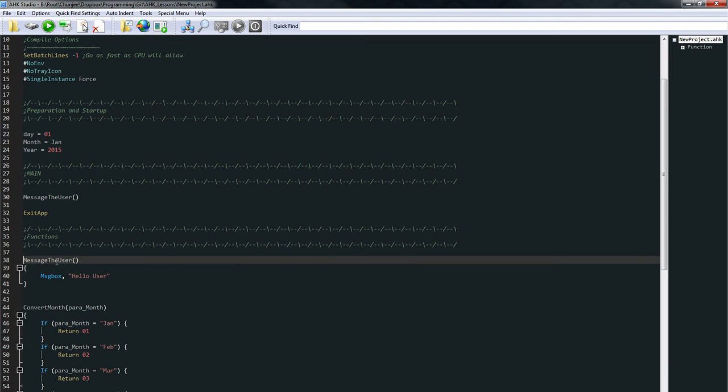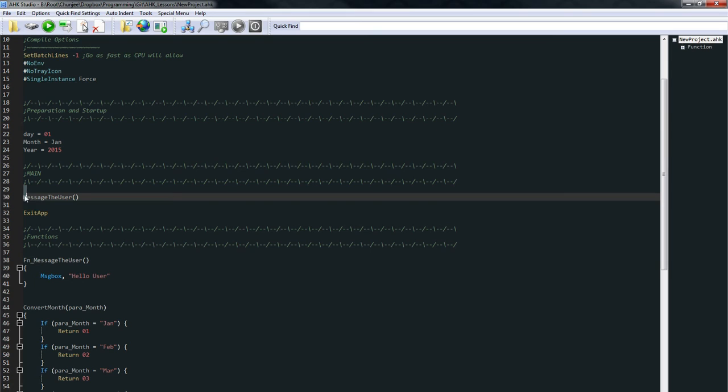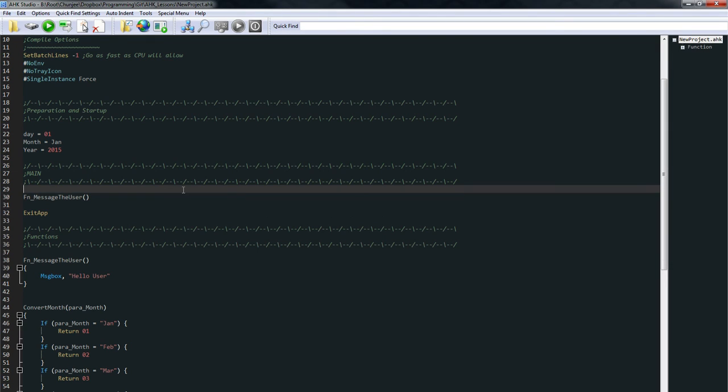I like to label all my functions with fn and then the name of the function itself. That way, when I'm up here and my program is a lot bigger, I can know, oh, here's a function. I have to go look in the functions area to see what that is actually doing.